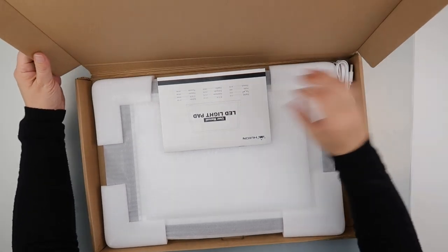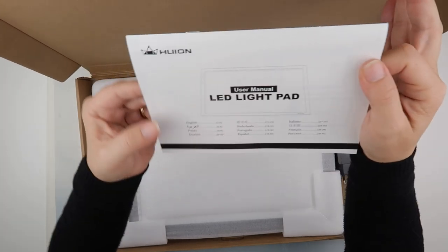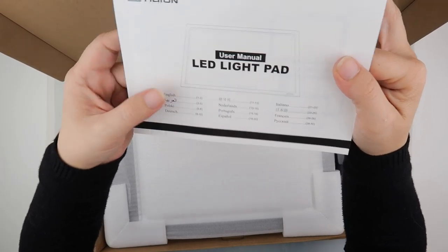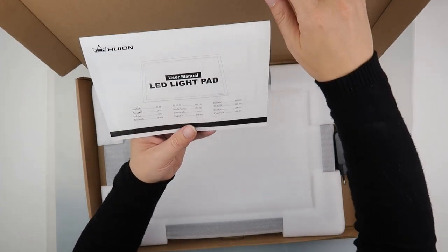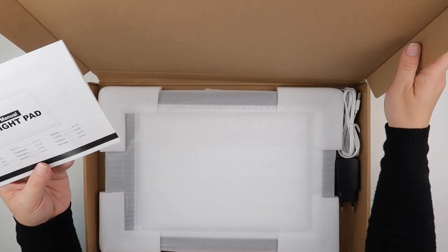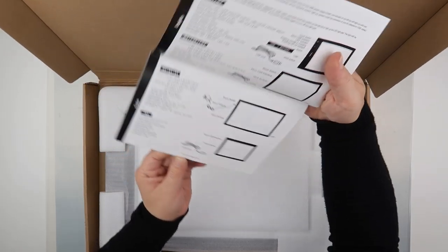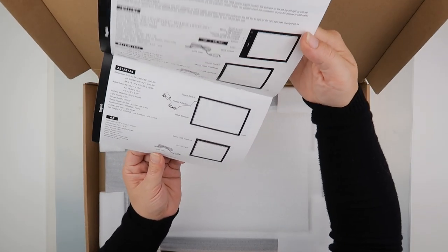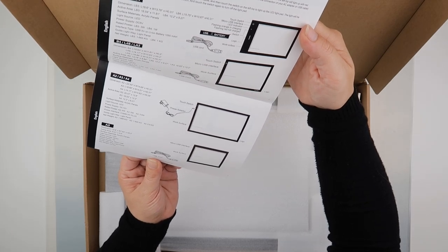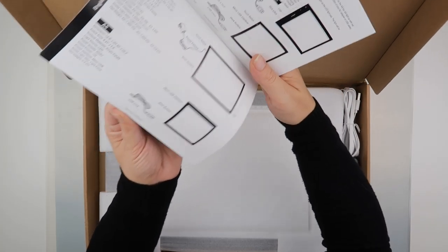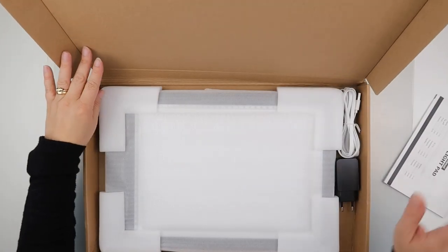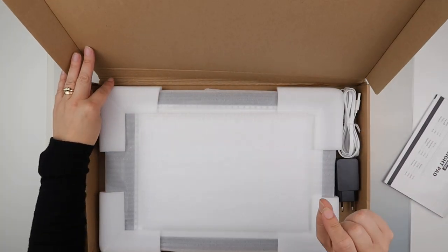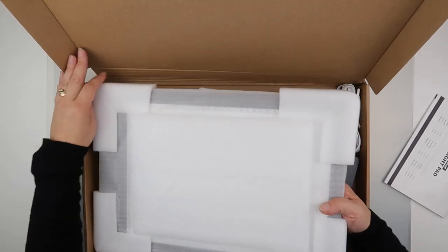Now it is a Huion. You do get a manual with it and I will pull all the bits out of the box in a moment. Okay, so the manual actually comes for a few different types of light pad, but I did pick the one that you can charge up, so it's a rechargeable light pad.